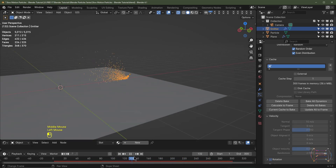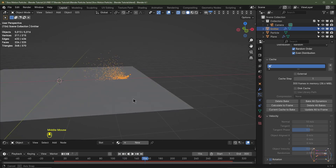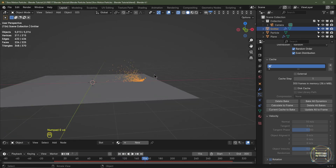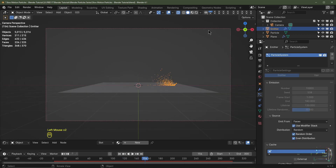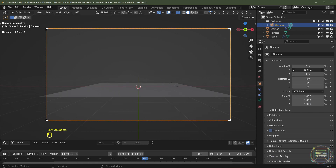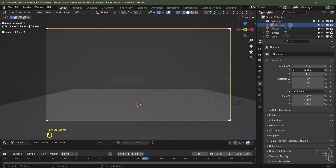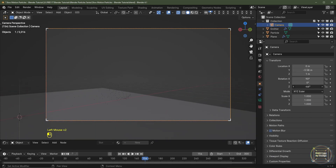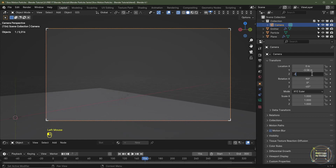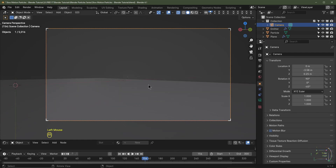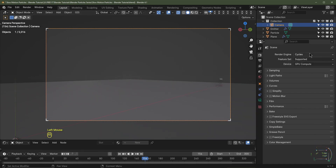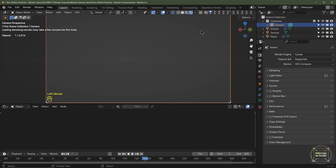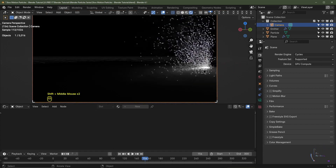I'll choose a midpoint so I know where the particles are going to end and set up the camera. I'm hitting Numpad 0 to go into camera view, selecting my camera, moving it until everything is in the scene, rotating it minus 45 degrees, bringing it down to 0.25 meters high. This is only going to work in Cycles — let me check out what we've got in viewport shading.